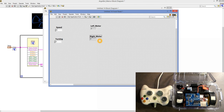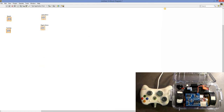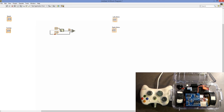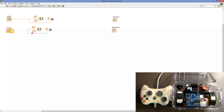Now that we have our inputs and outputs set up, let's go ahead and write some code. We hit Control-E to move to our block diagram, and you can see the inputs and outputs are already populated. The first thing we need to do is set up our deadband like we did in the tank drive. I have the code copied and pasted here. We'll connect the speed and the turning. If you'd like more information on deadband and why we need it, please watch the tank drive tutorial.